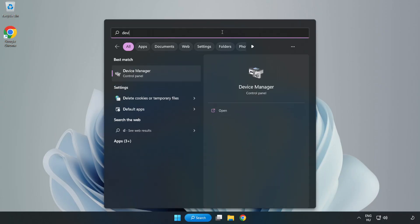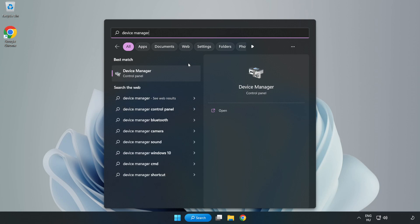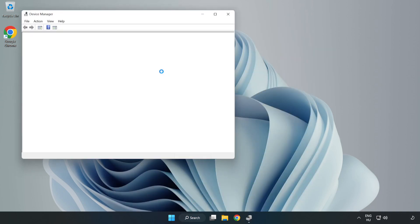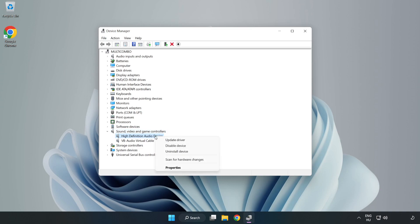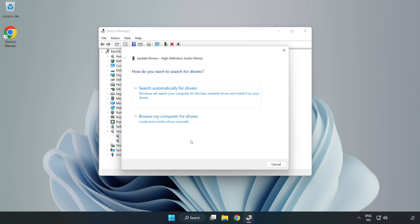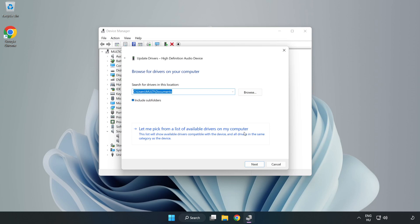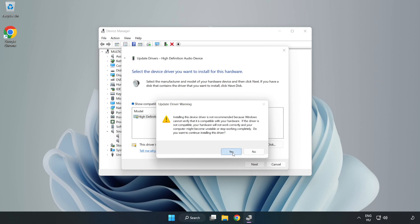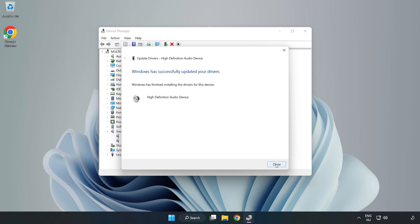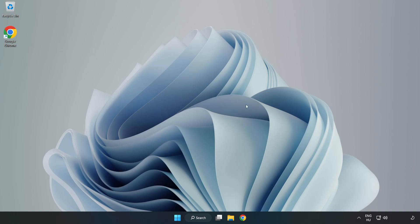If that didn't work, click the Search Bar and type Device Manager, then open it. Click Sound, Video, and Game Controllers. Right-click your used audio device and select Update Driver. Click Browse My Computer for Drivers, then let me pick from a list of available drivers on my computer. Click your used audio device and click Next. Click Yes, then click Close. Close the window and restart your PC.